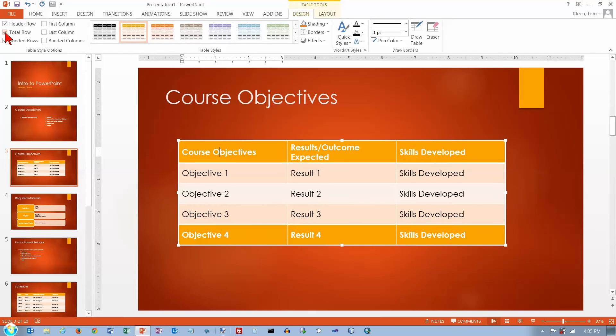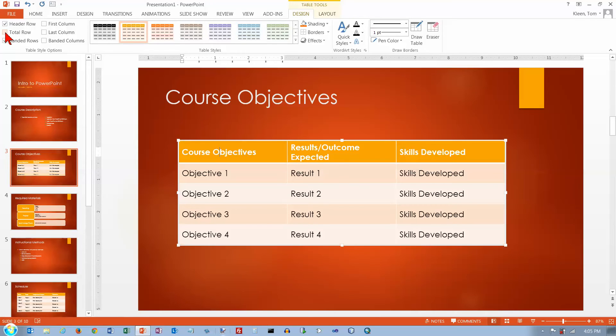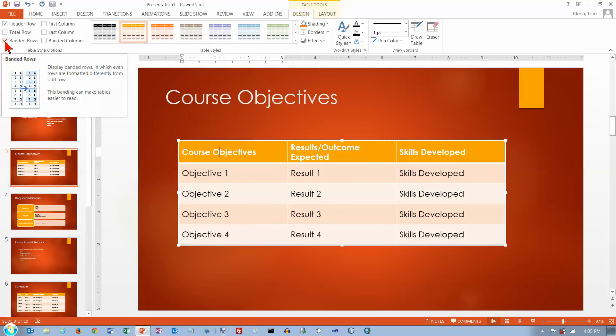A total row will make the bottom row look different. If you have columns of numbers, you've got some total results down there at the bottom. But that's not the case here, so we'll turn that back off.